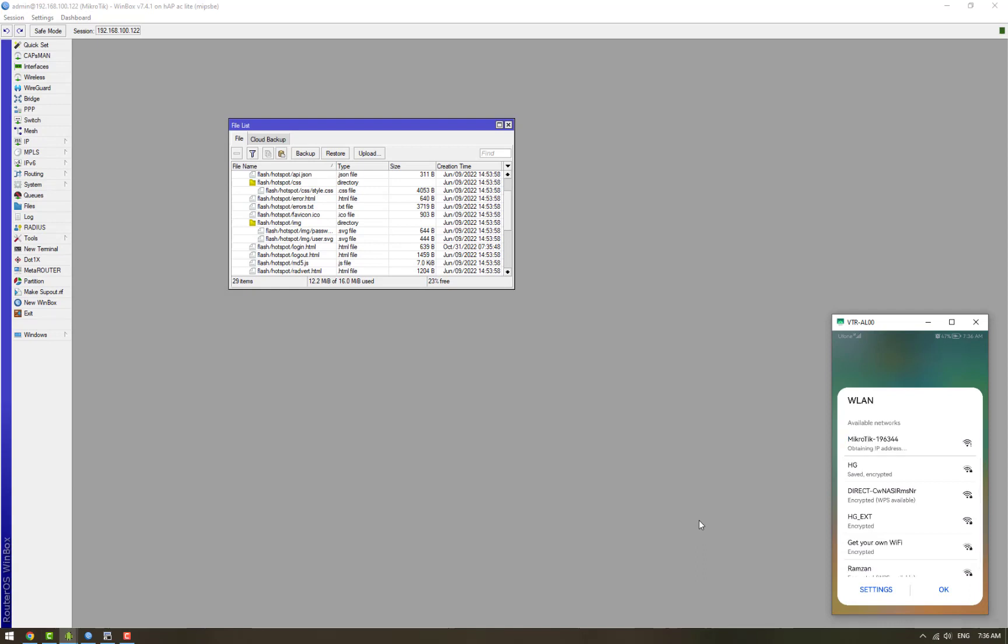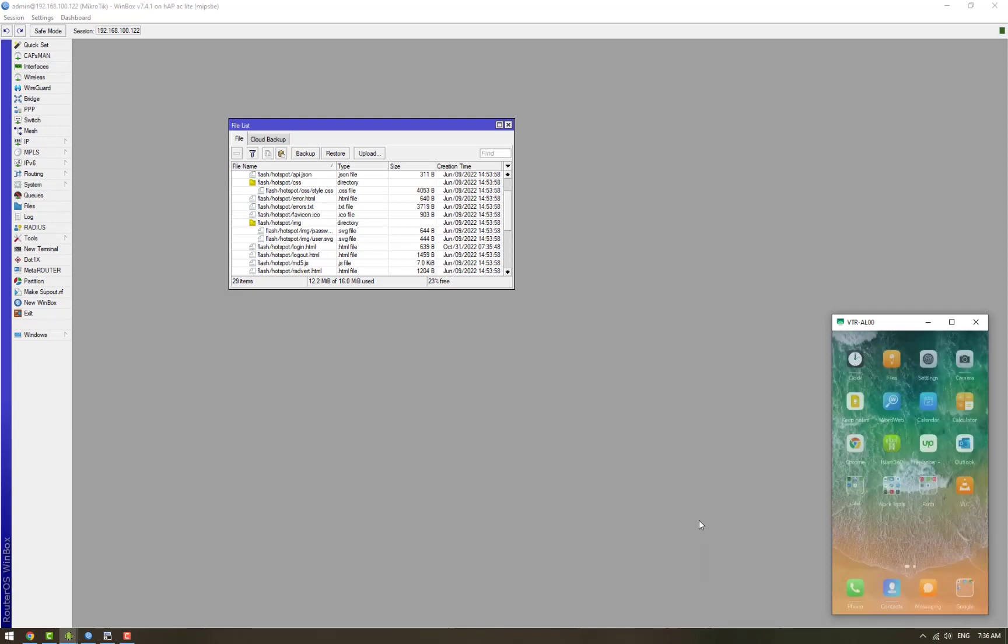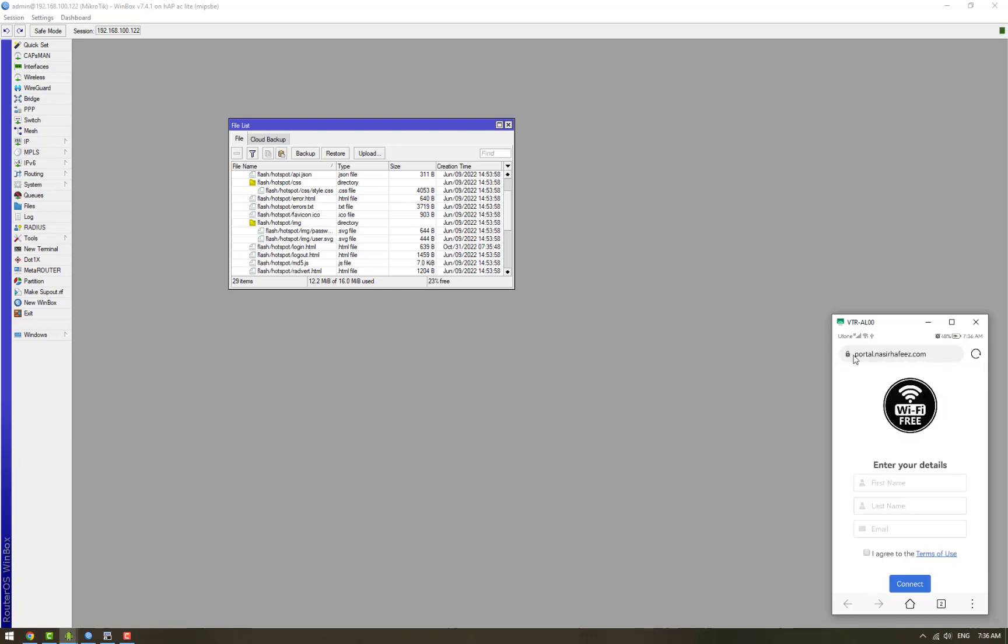Now we are connecting to the MikroTik's LAN network and you see that the user has been redirected to the external captive portal server at this address, the address that was contained in the login.html file.